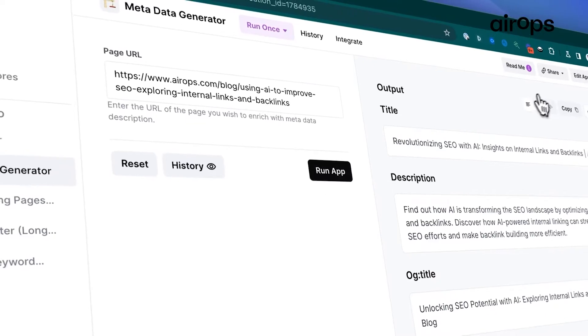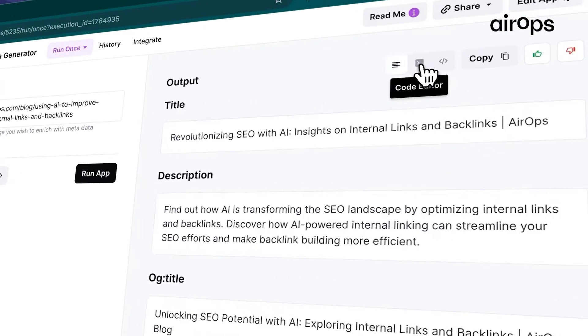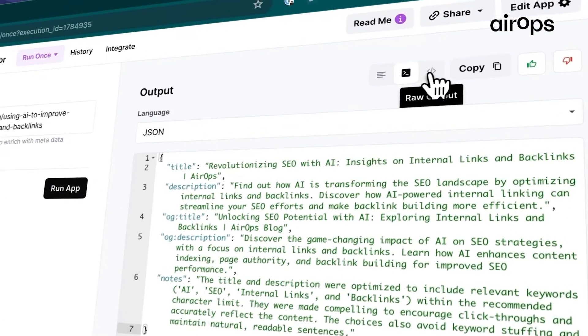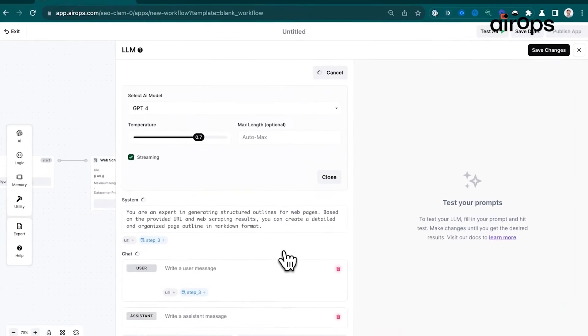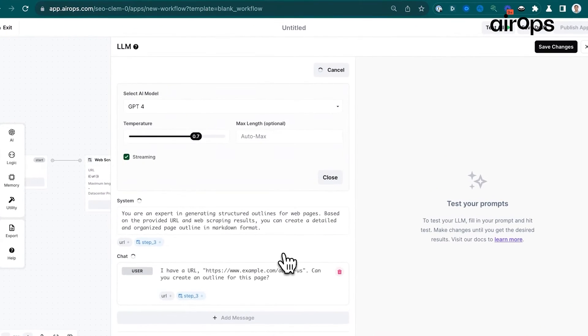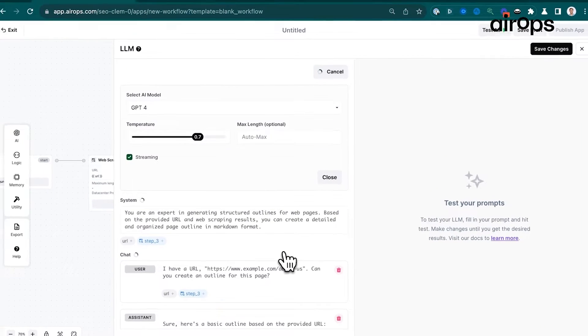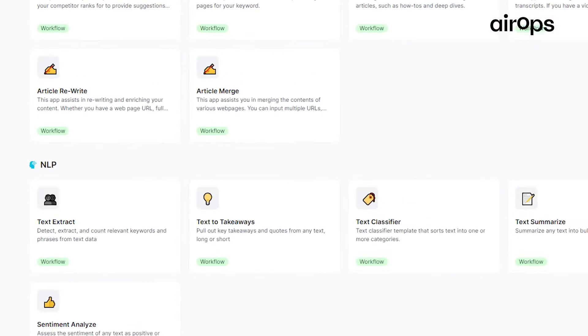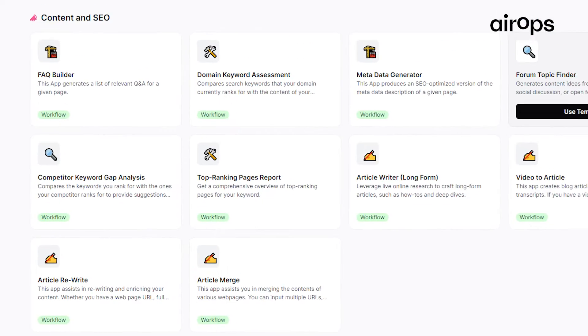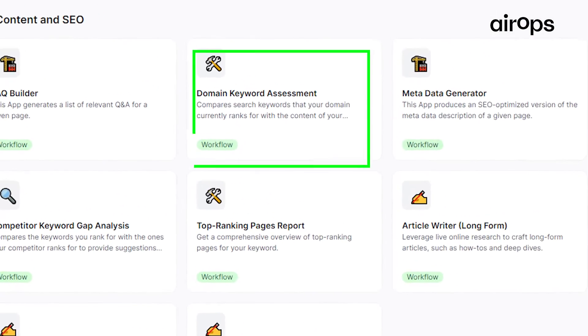I recently participated in the beta testing for the newly launched SEO playbook of Aerox, and I just want to quickly talk about one of the apps which I loved the moment I saw its output during the beta testing, and that is the Domain Keyword Assessment app.